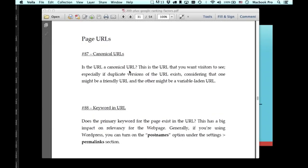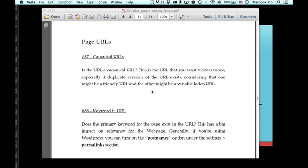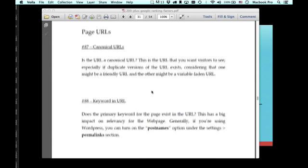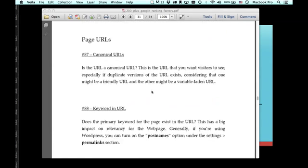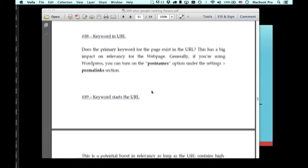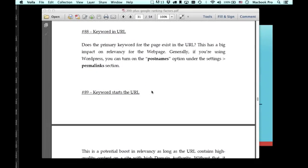Page URLs, canonical URLs. Is the URL canonical URL? This is a URL that you want visitors to see, especially if there's duplicate versions of the URL. For example, if you are developing a site that has a page with variables and stuff after it, and then you have an HT access version of that that's showing a friendly URL, you want to have canonical URLs. It's the REL canonical in the coding.